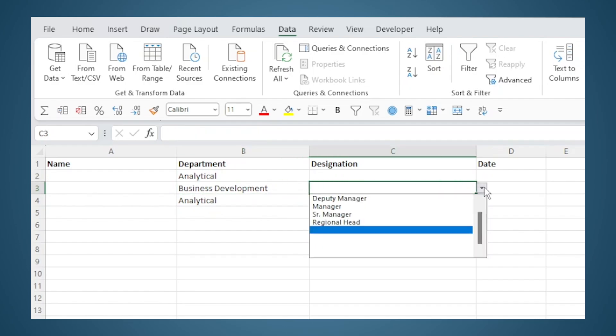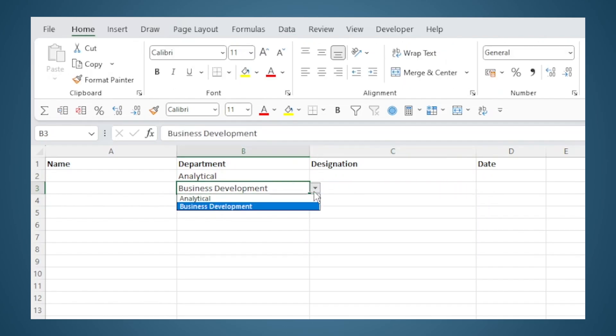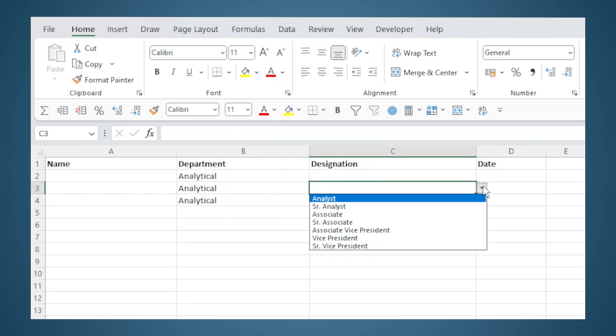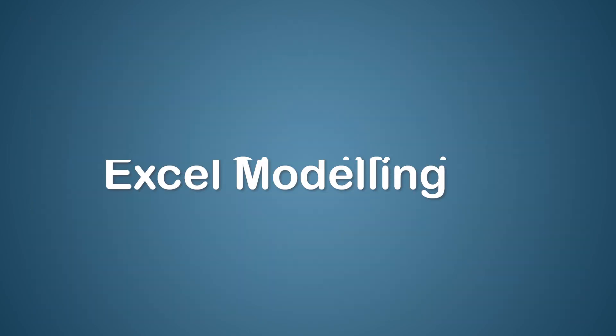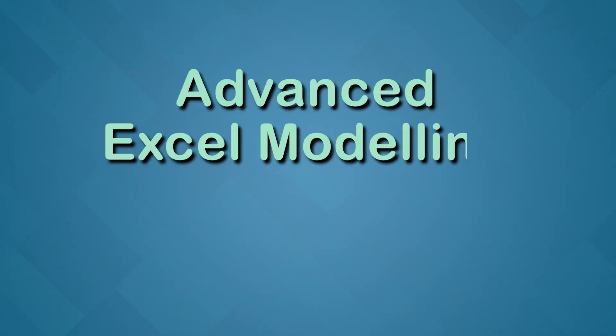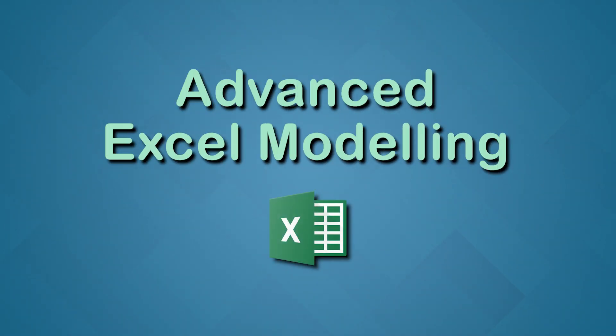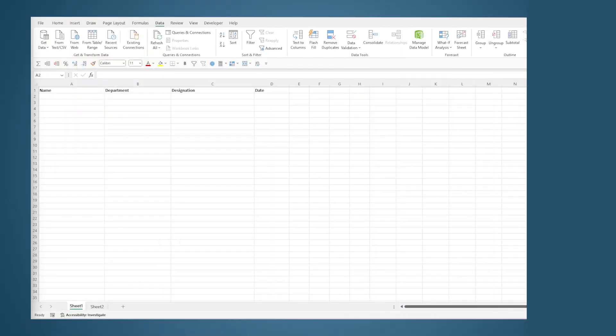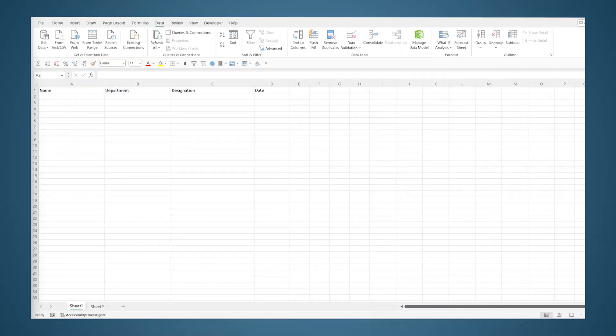A list of business development designations here. If I change the selection here, the list in this dropdown will also change. Welcome to the channel Simplified. In this video we will learn how to create a dynamic dropdown menu where the dropdown options will change based on the input provided in a previous cell.